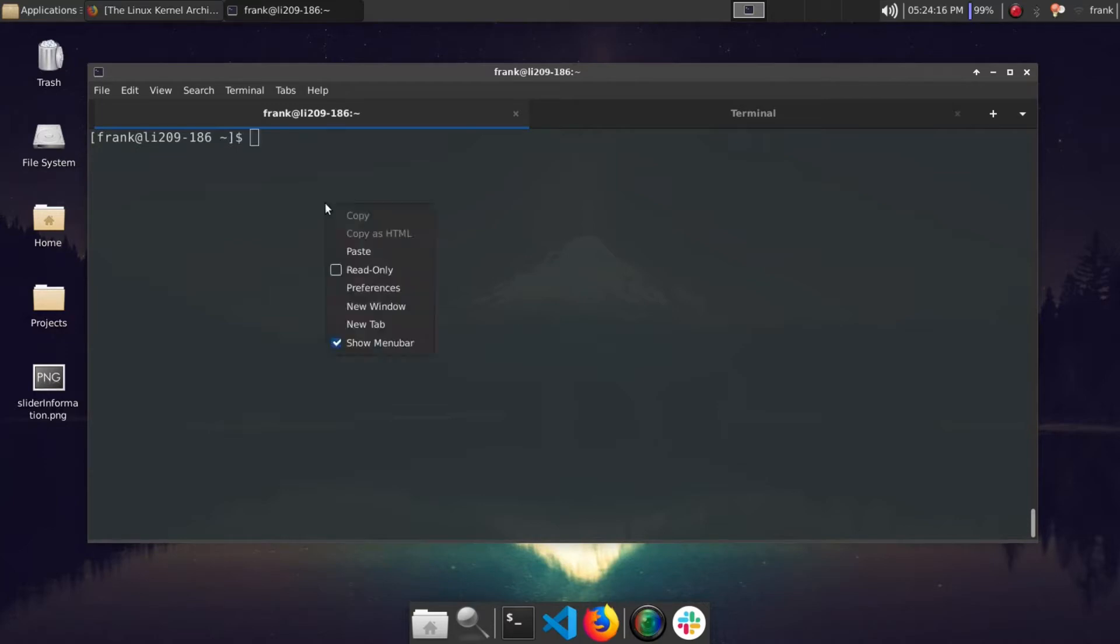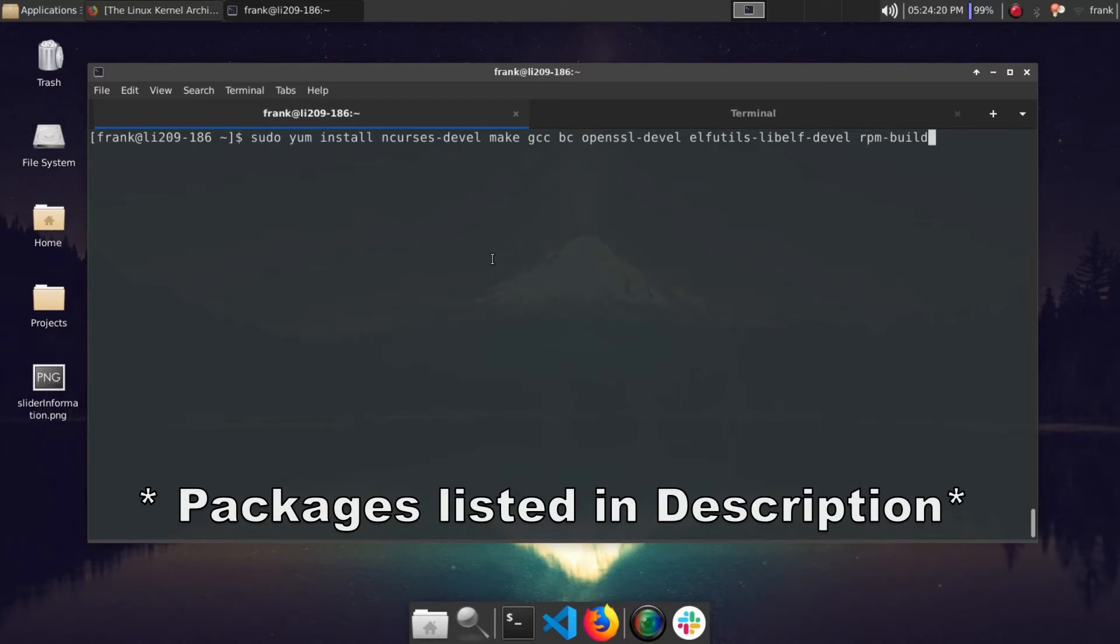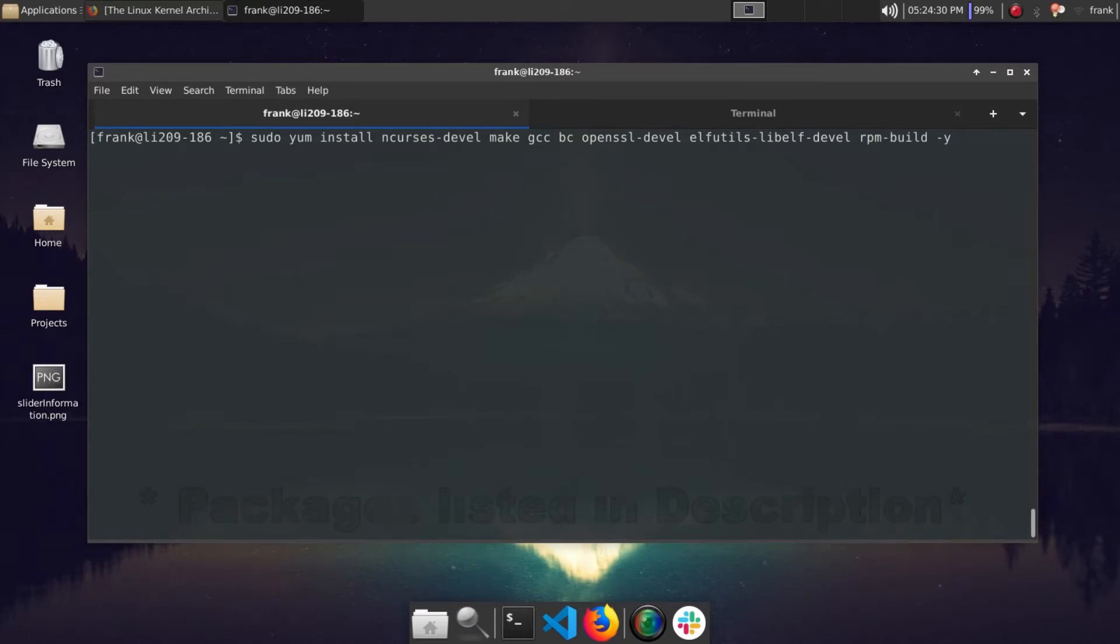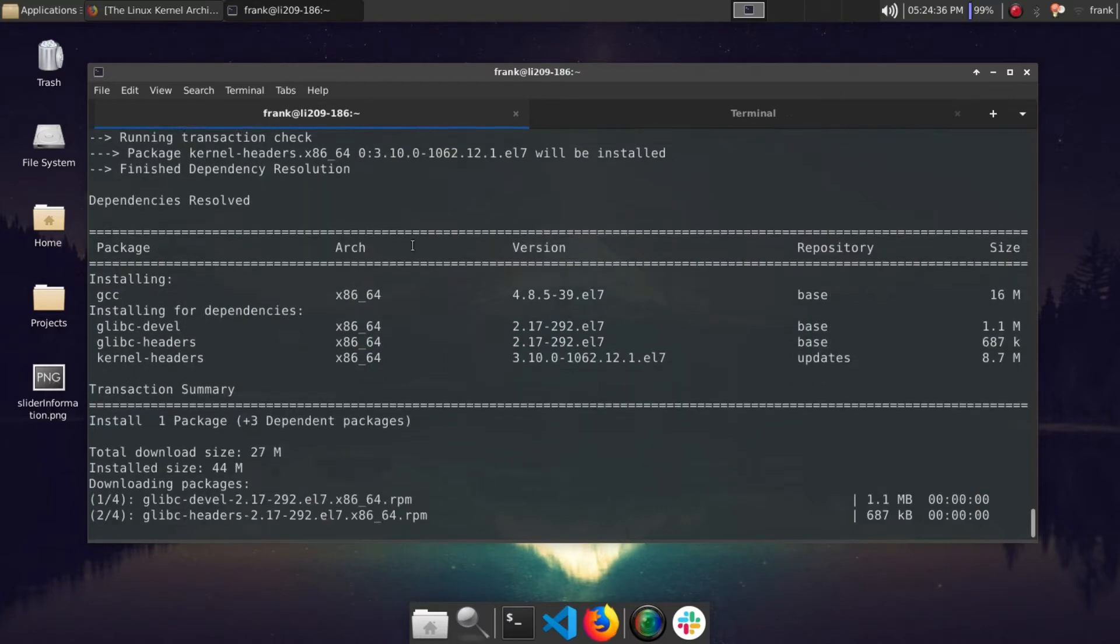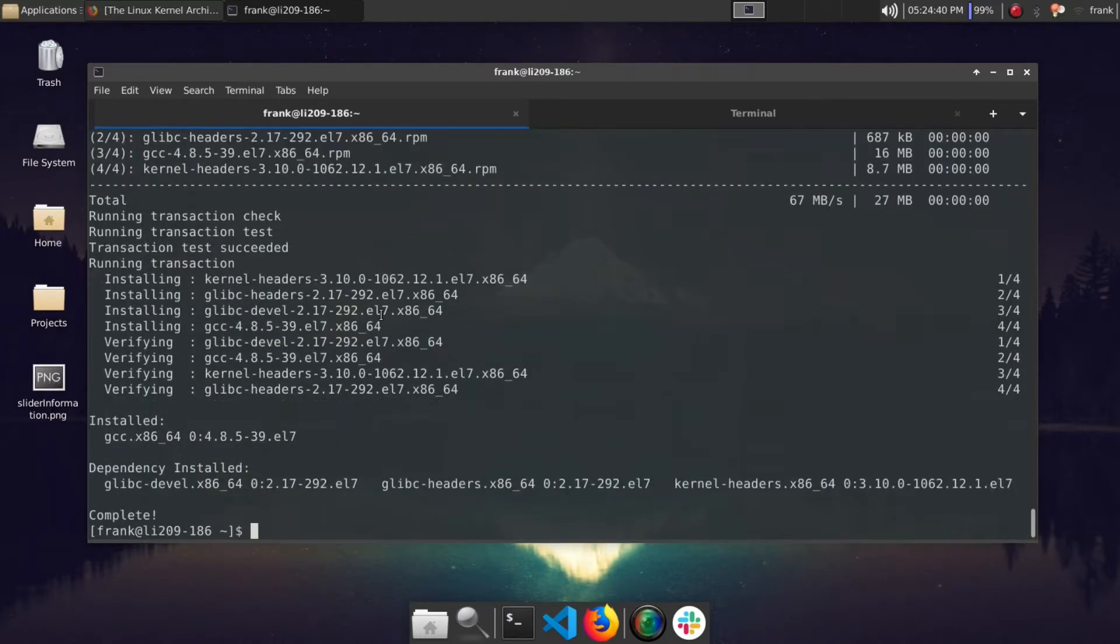Basically, before we can proceed, we'll need to install these tools right here. Now I'm not really going to go into detail on this, but if you're curious you can go ahead and maybe Google each one and see what you can find out. So some of these packages I already have installed. Obviously I did this beforehand, but let's go ahead and install the ones that I don't have. Okay, so installing. Okay, awesome. So now we have the packages that we need to get started.